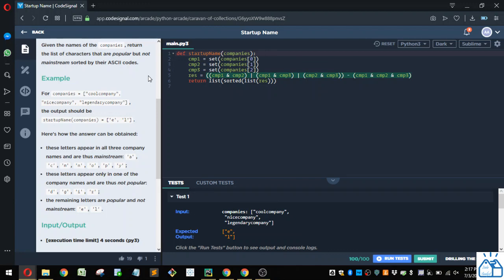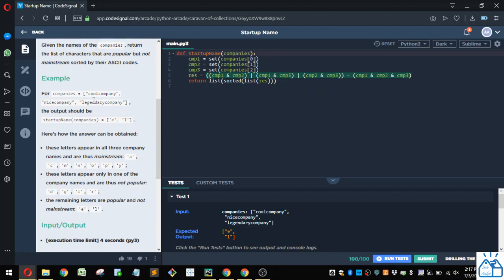So here's the example. So you have company names: cool name, nice company, and legendary company. So you would output the letters E and L, because E and L are common to two of these, but not all three.